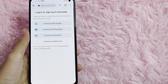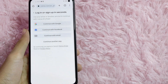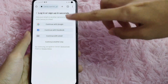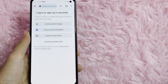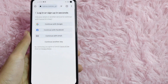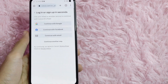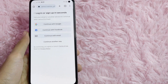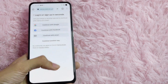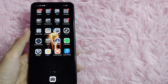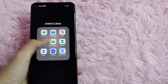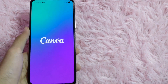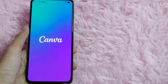When creating a student account in Canva, make sure the Google account you are using is the Google account your school provided to you. After you log in with your Google account, go back to your home page and then open the Canva application and log in with your student account.